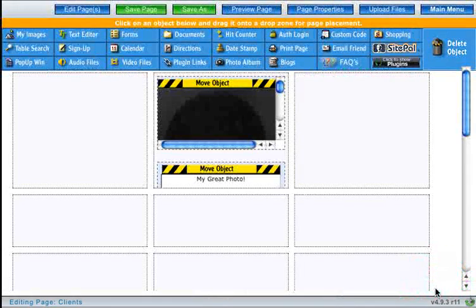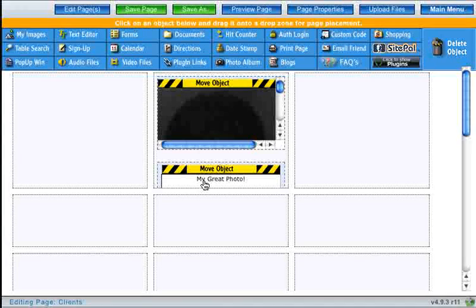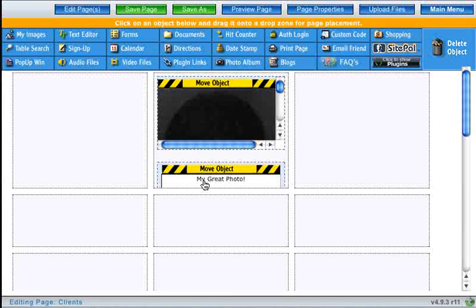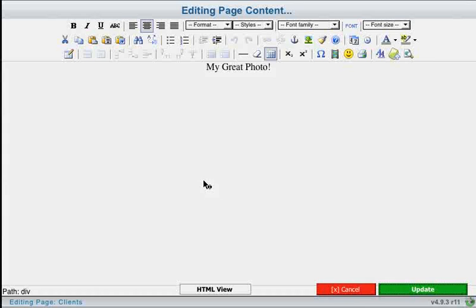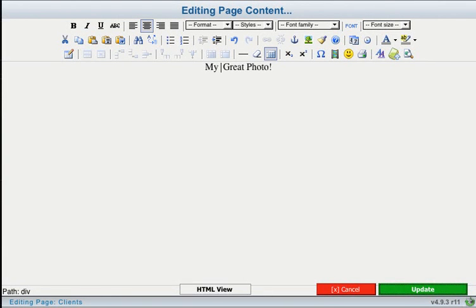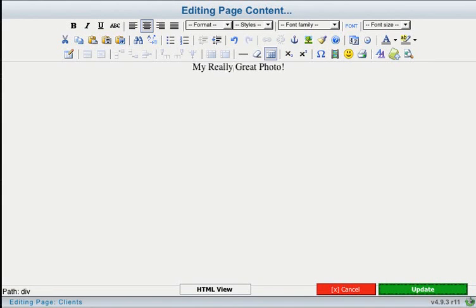If you want to go back and edit your text, simply click on the text editor box so that you can edit your text. There we go.